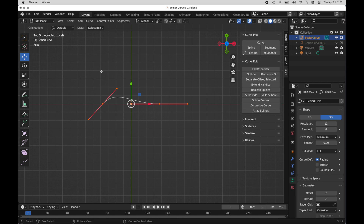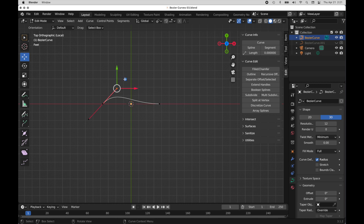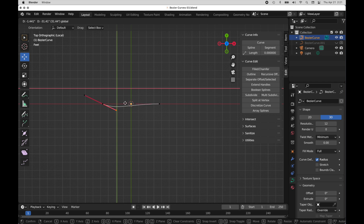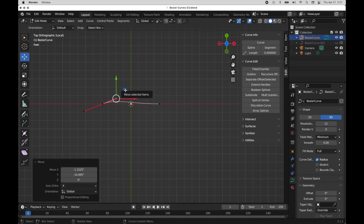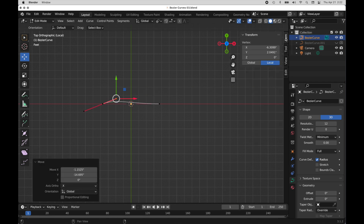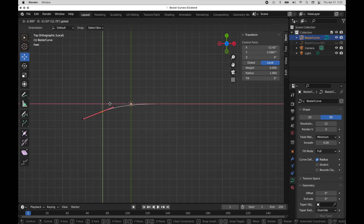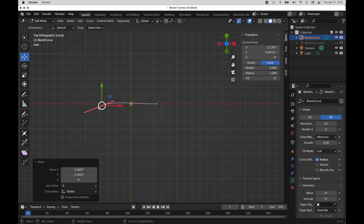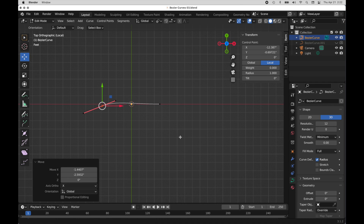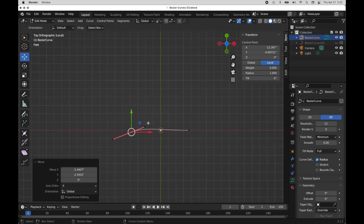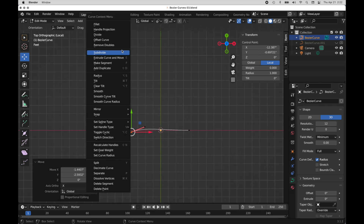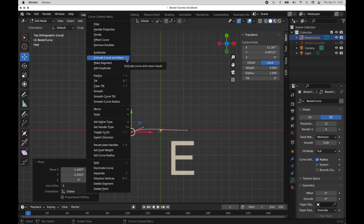The way you edit these is by selecting either the point or the handle if you want to control the handle. I'm in the Move tool and I'll marquee around the handle and move it. I can even control that numerically by going up to Item and adjusting it there. If I want to add more segments to create the form we looked at initially, I bring up the context menu and it says 'Extrude Curve and Move', which is the E hotkey.